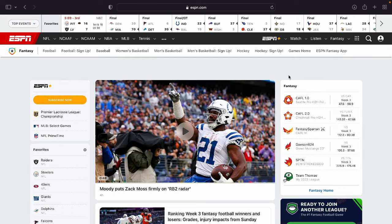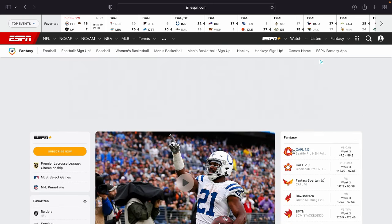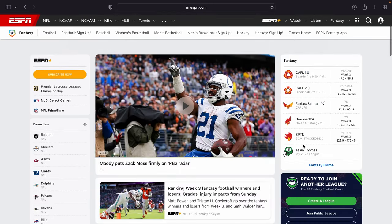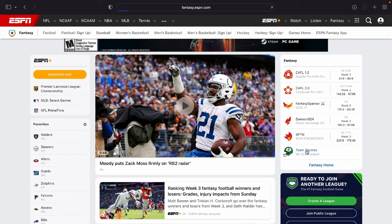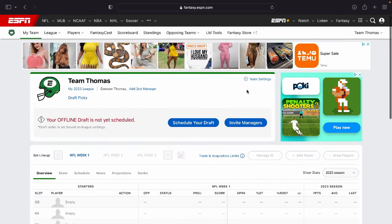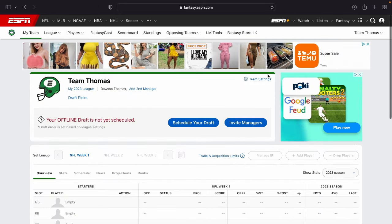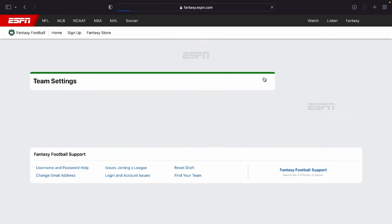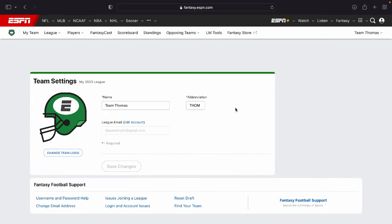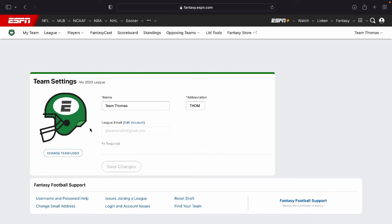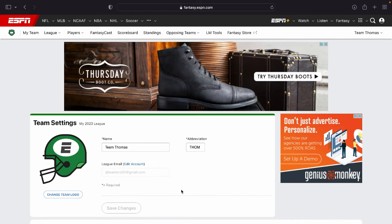You're going to see all of your different leagues right here on the right side of your screen. For example, I'm going to be showing you guys this league right here. You're going to want to go to the team settings right here. A couple of things you can change right here. Your team logo, your team name, or abbreviation, different things like that.